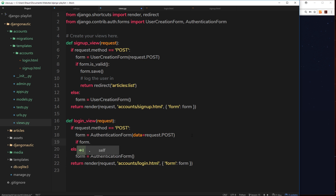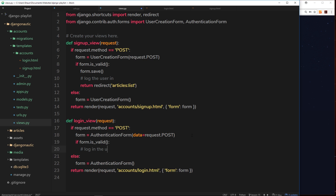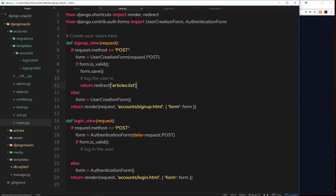We then use if form dot is underscore valid to check whether the username and password are correct. If valid, for now we'll redirect them to the article listing page — we'll actually log the user in during the next tutorial. If the form is not valid, the view falls through to the return render at the bottom, passing the form with any authentication errors back to the template.